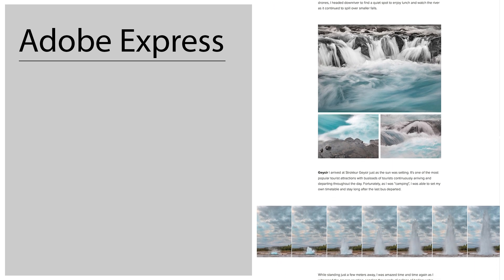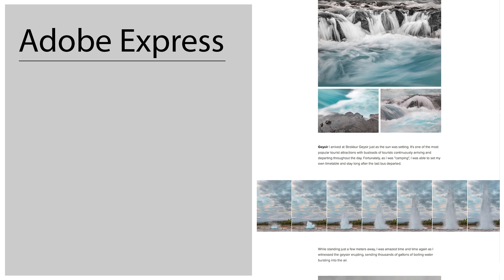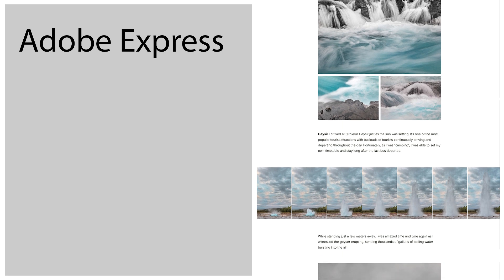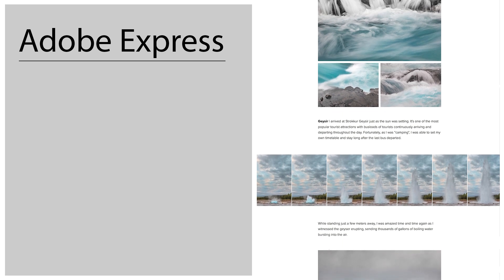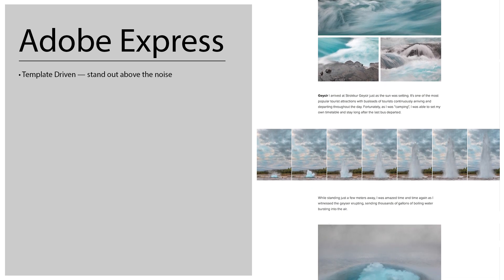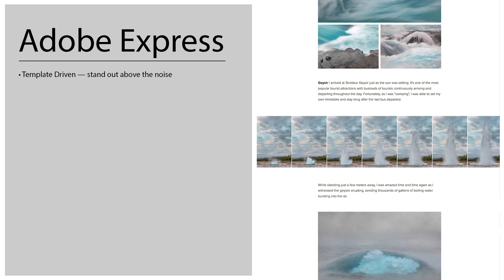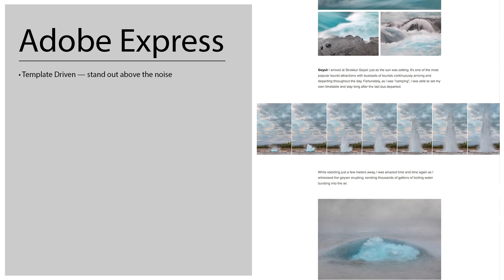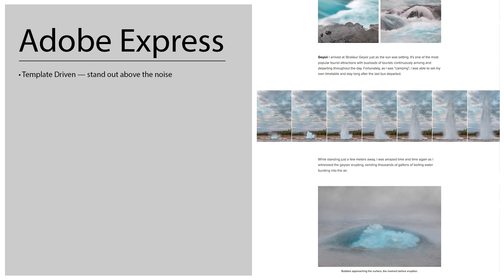So before we get started I just want to mention a few advantages of using Adobe Express. So first of all it's template driven so it can stand out above the noise even if you're not a designer.